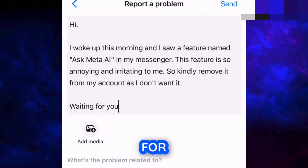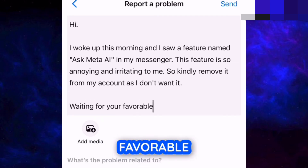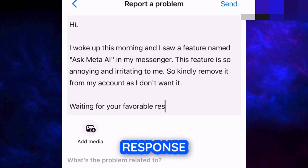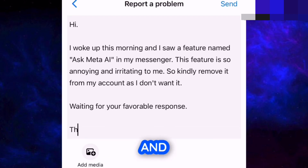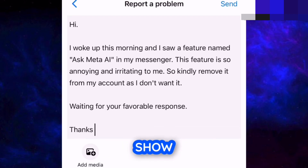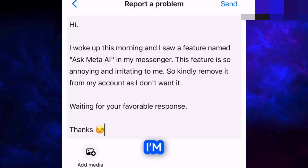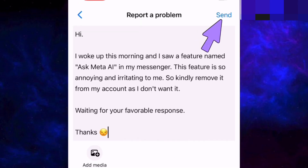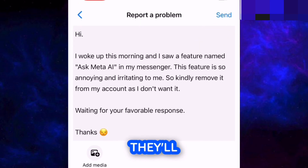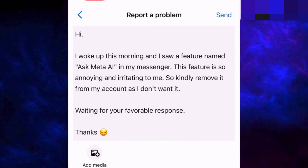Add 'Waiting for your favorable response', express that you are unhappy, then send this report. Within 48 hours, hopefully they will remove this feature from your account.